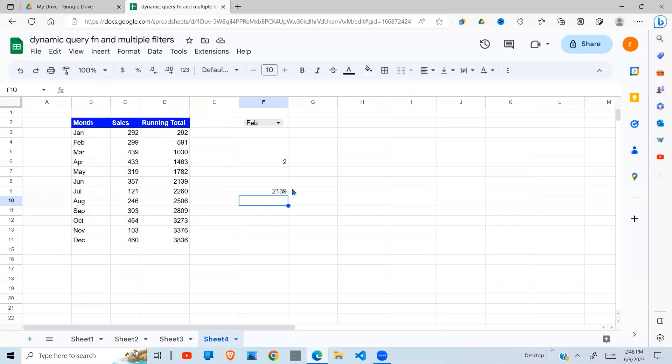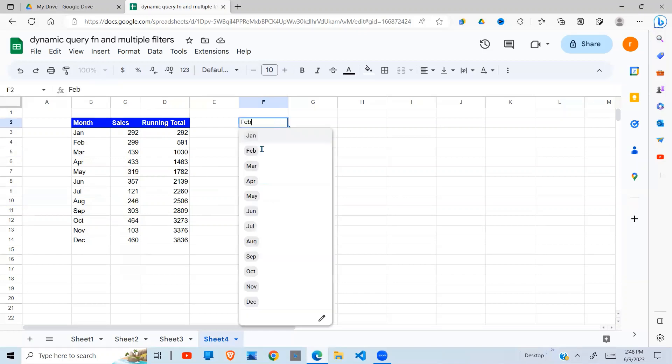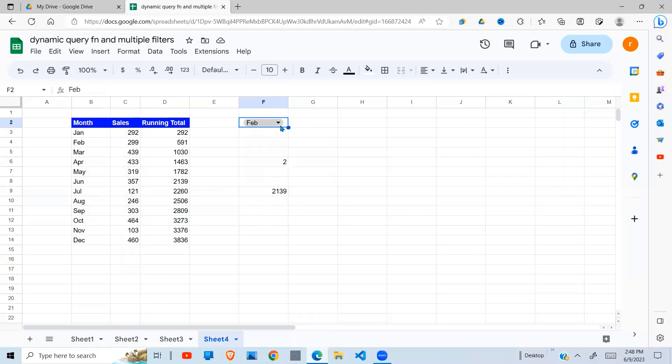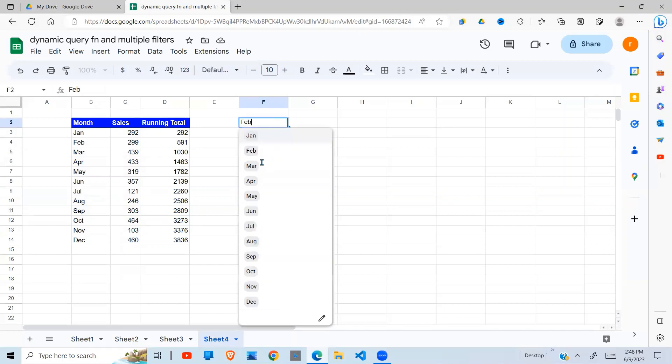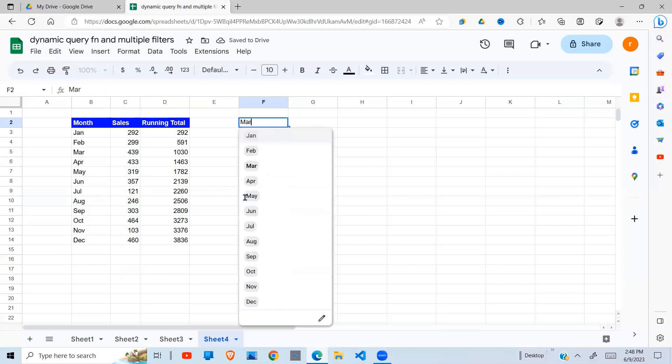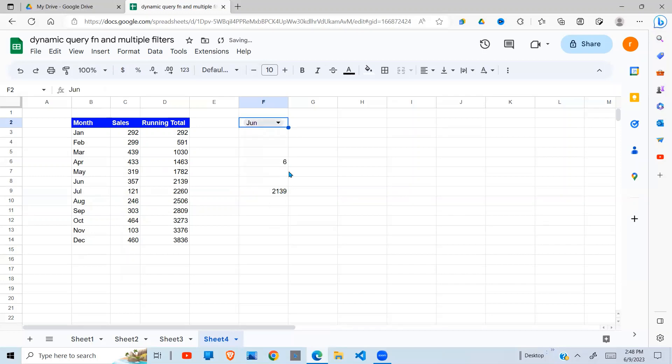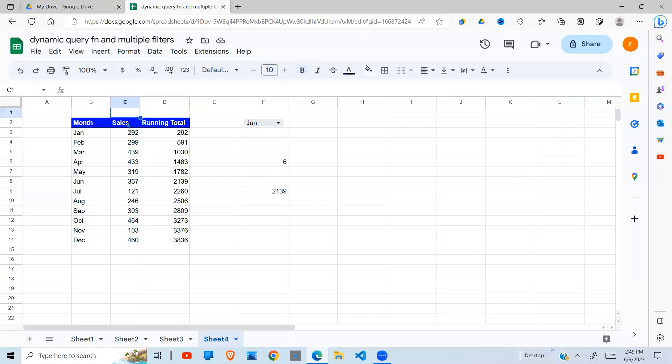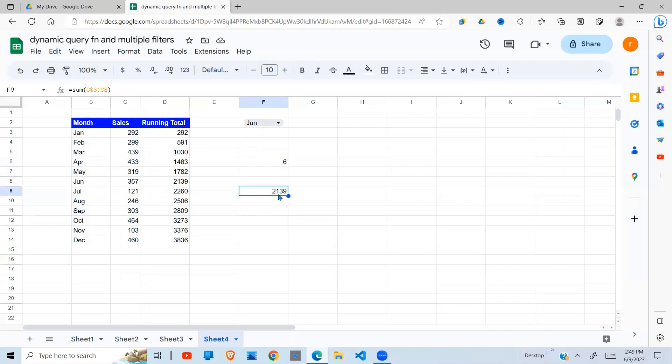So one way to do this is to use the MATCH function. So because the MATCH, as I showed you, if you're in Feb, it will return me the two. If I'm in March, it will return me the three. If I'm in June, it will return me the six. But when it returns me the six, six will be here. In other words, it will be C6. I need to add on the first two rows here to get to the one that I want here. So that's how we're going to build this formula here.